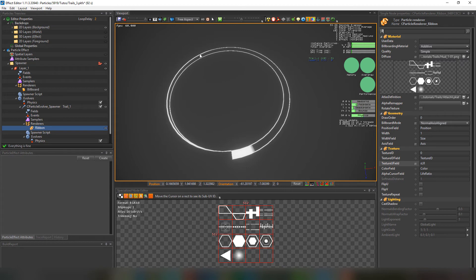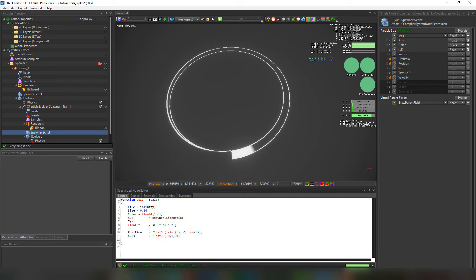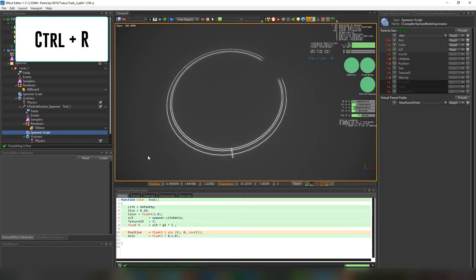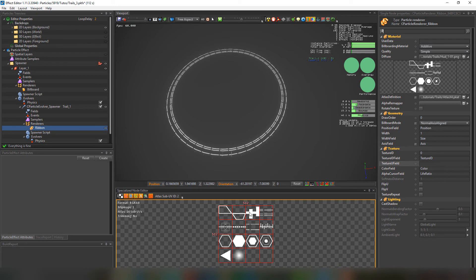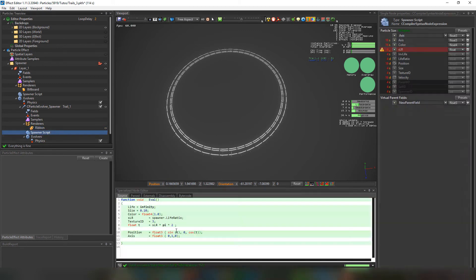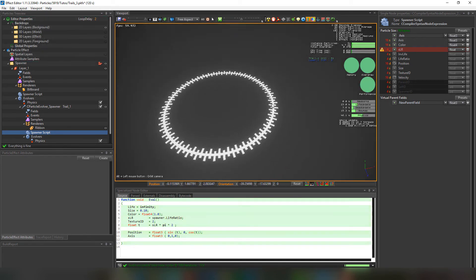We can also change the texture ID and test out other textures. We'll go to the spawner script and set the texture ID to 3, then restart the particle system. If we remove the 'slr' from the texture view field and press enter, we'll have a whole different feeling to it. I'll change the texture ID to 2 — I just love how dynamic PopcornFX is.